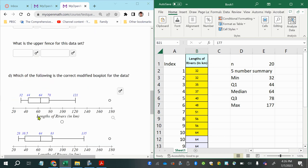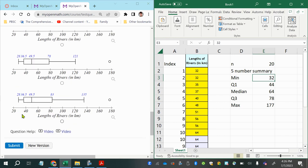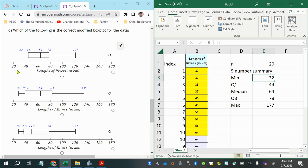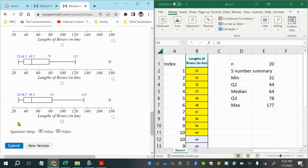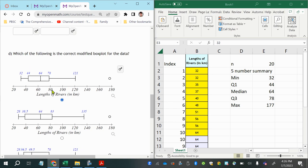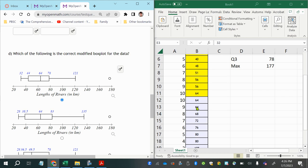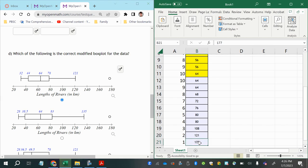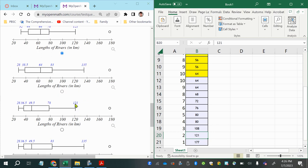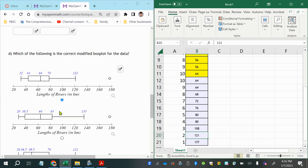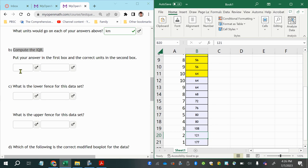Since the minimum is 32, the only option showing 32 as the minimum is the first answer choice, which makes it easy to identify. That option also shows 121 as the last non-outlier. Let's still calculate the boundaries to confirm.